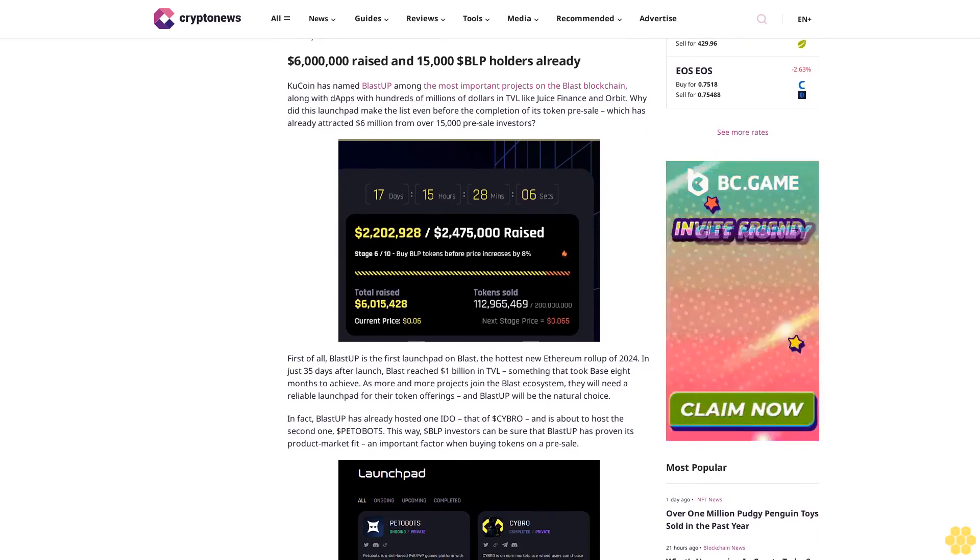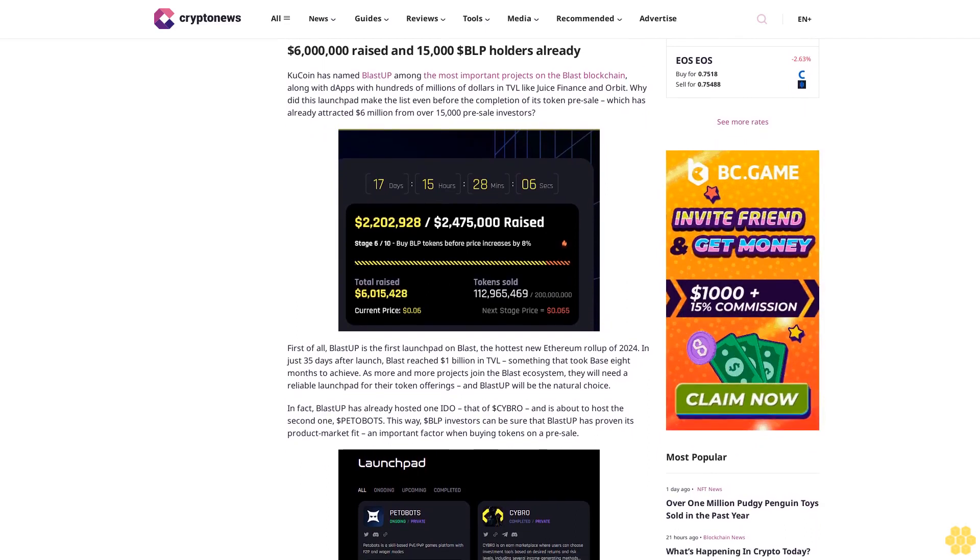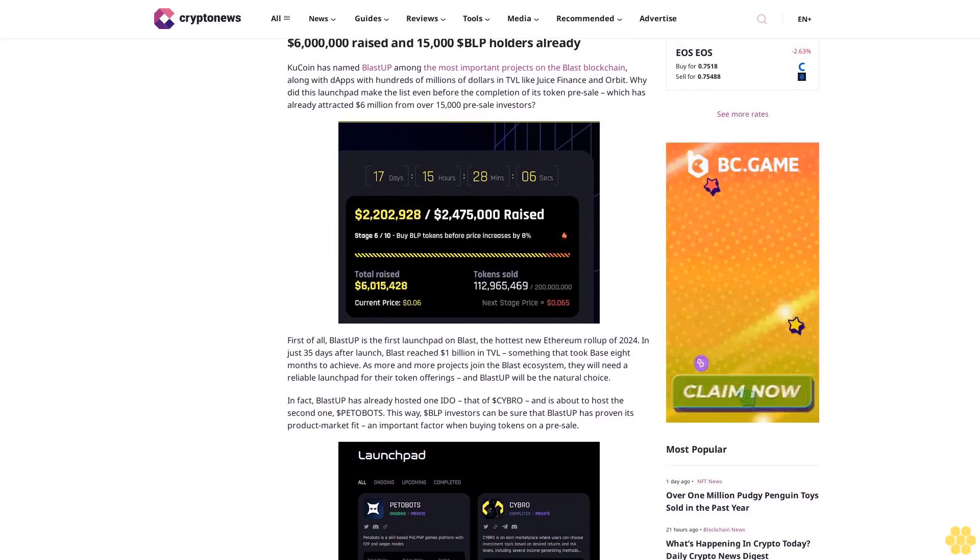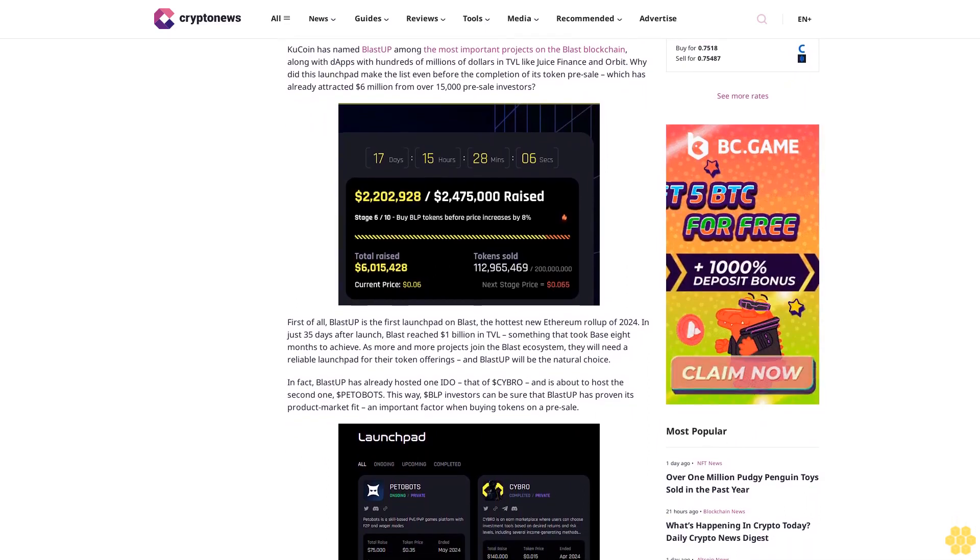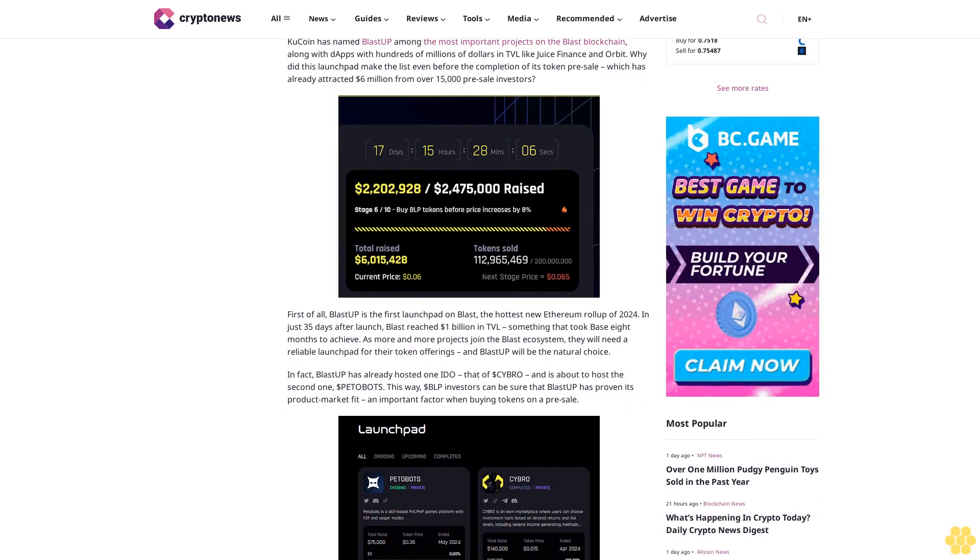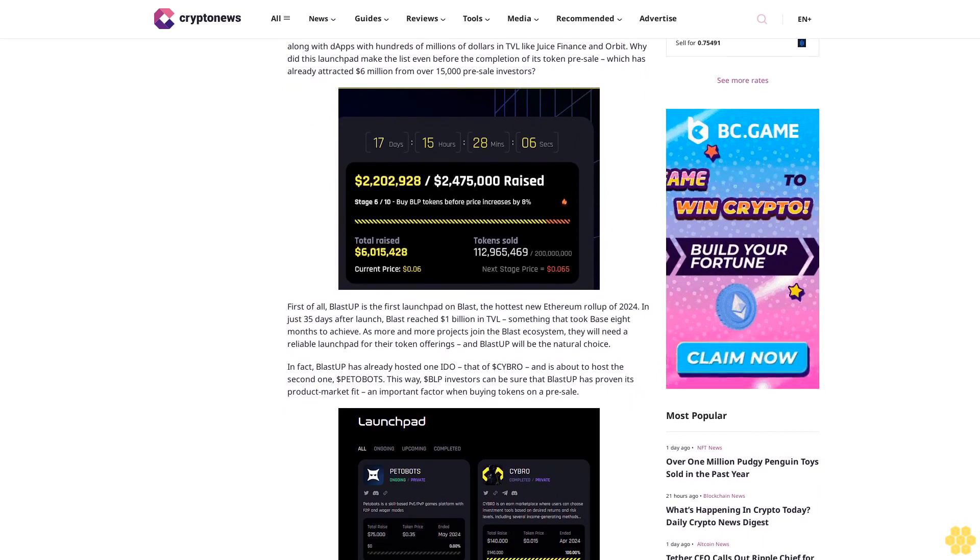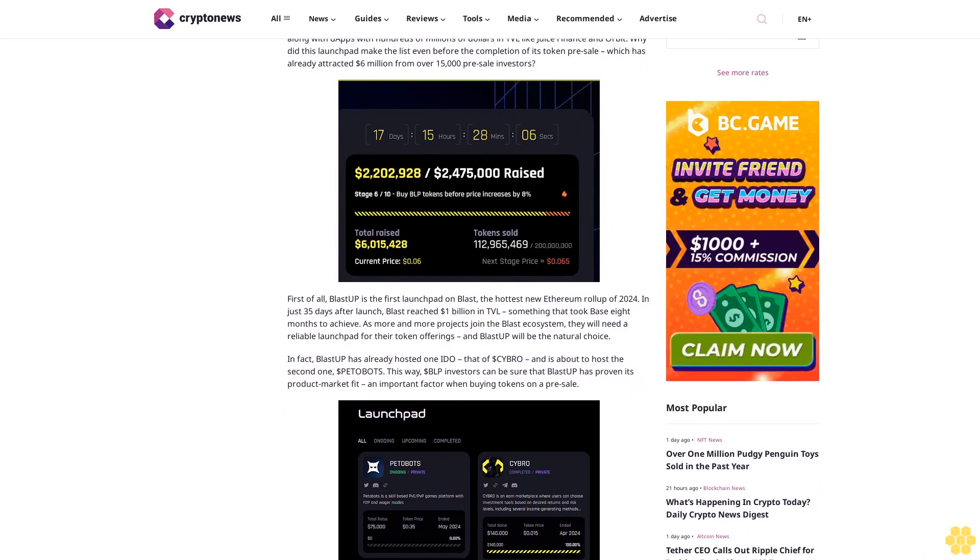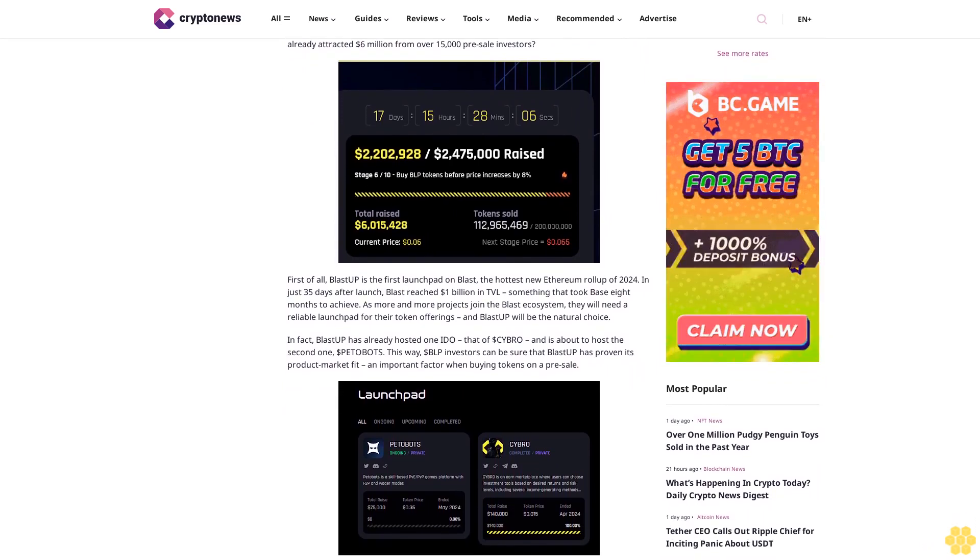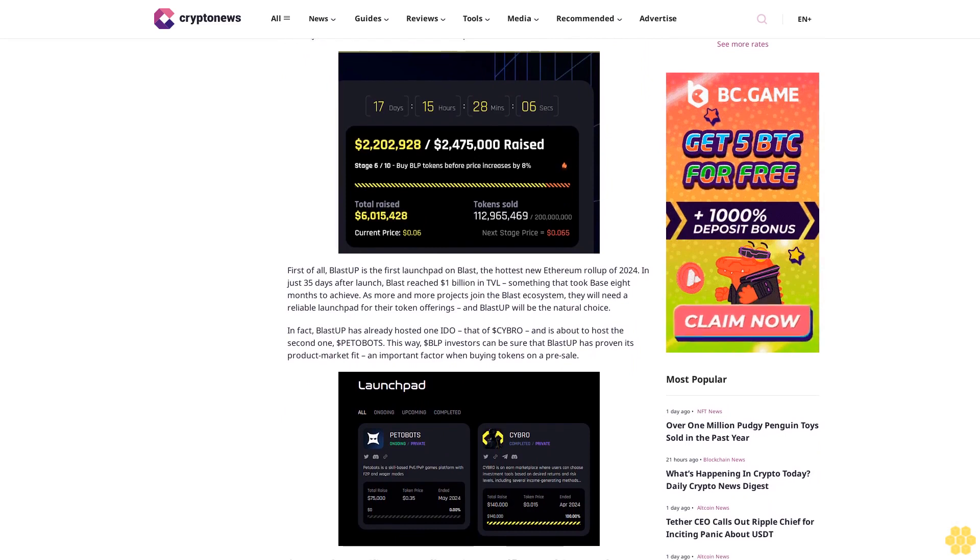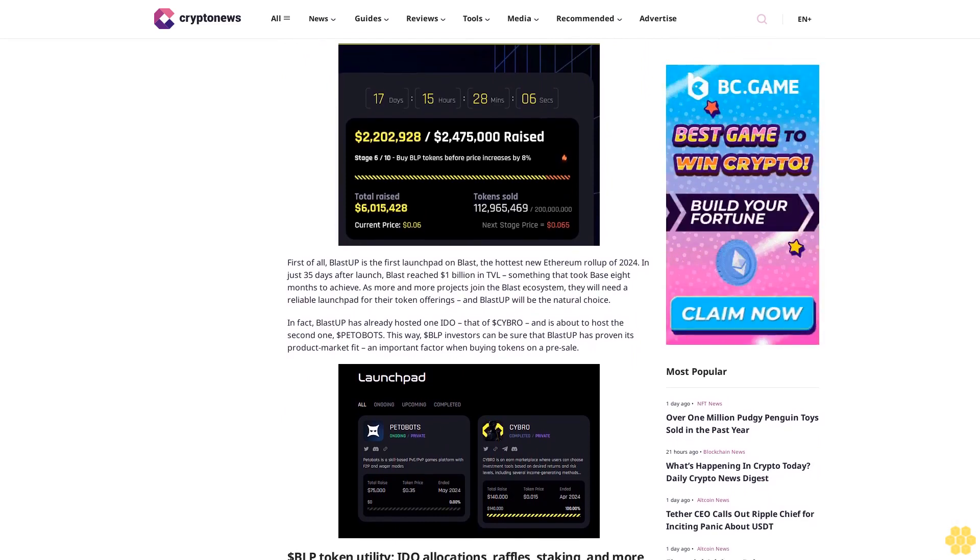And how to maximize your chances to get the airdrop? $6 million raised and 15,000 BLP holders already. KuCoin has named Blast-Up among the most important projects on the Blast blockchain.